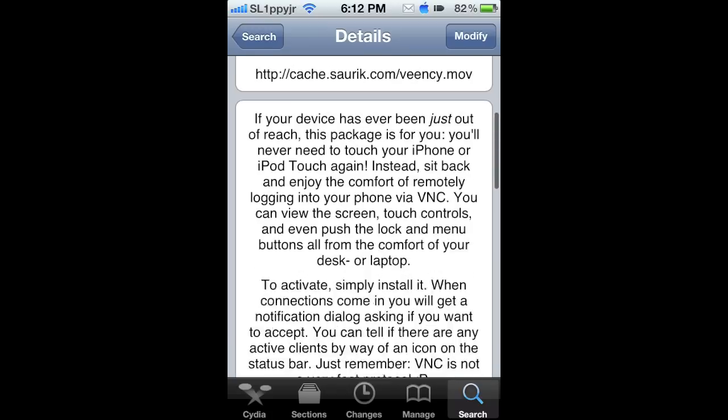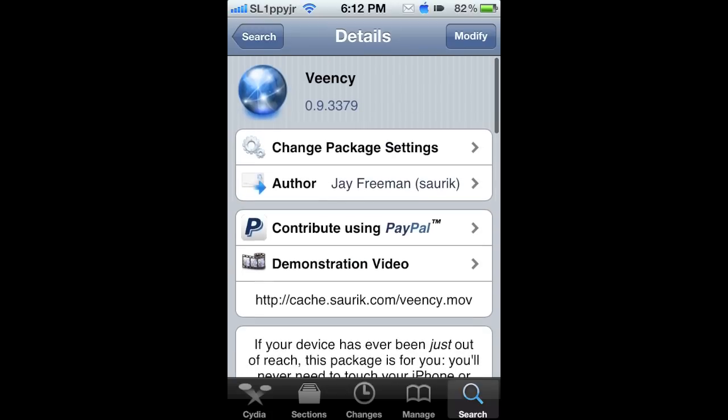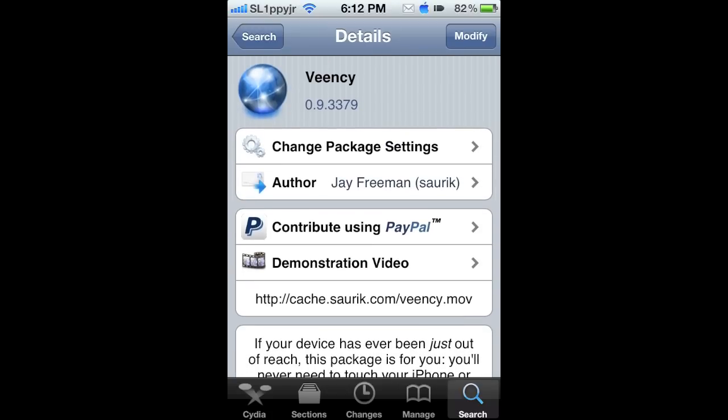VNC is pretty cool. So you're going to install that and then go onto your computer and install something else, which I'll go back to my computer for.